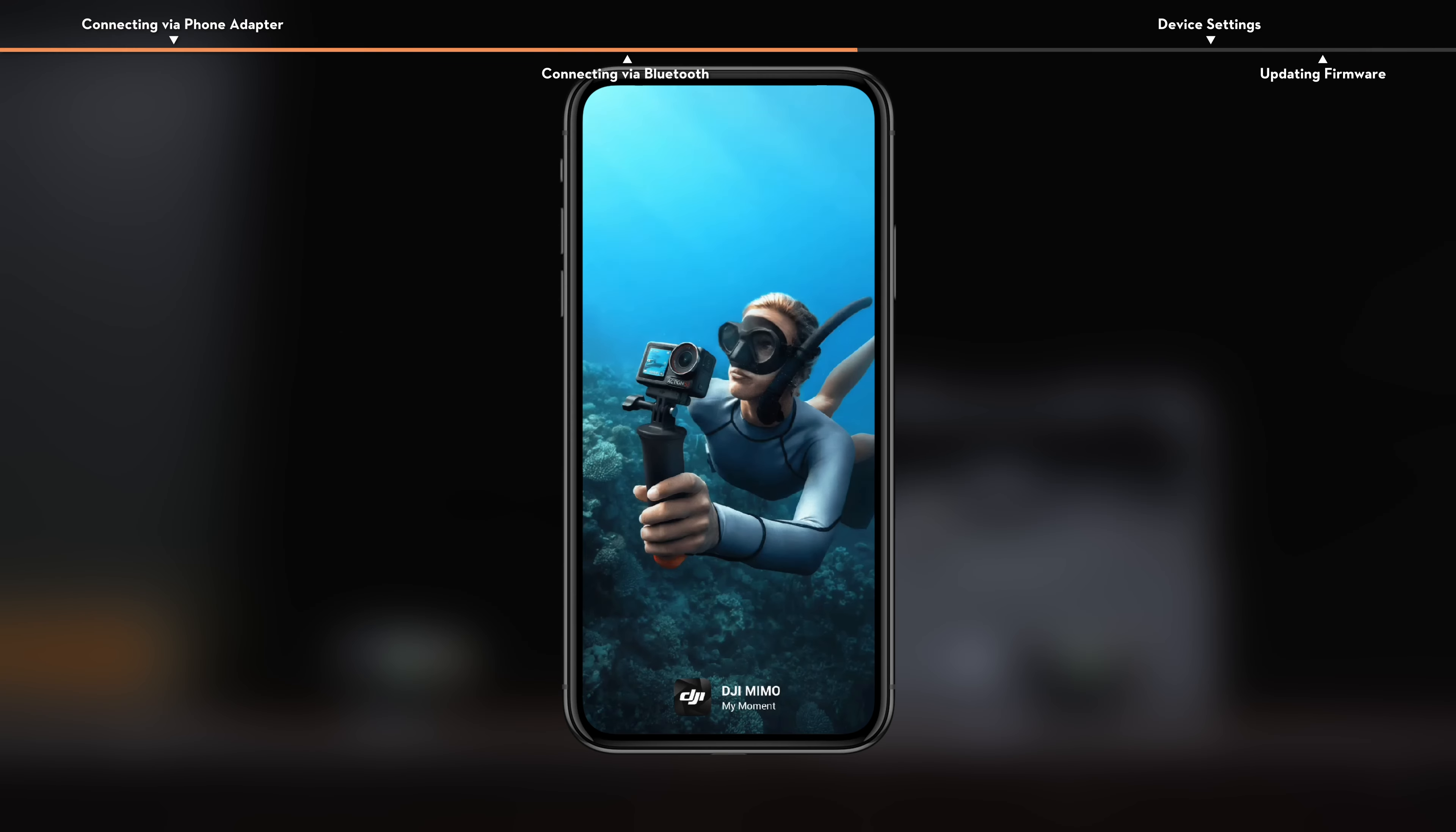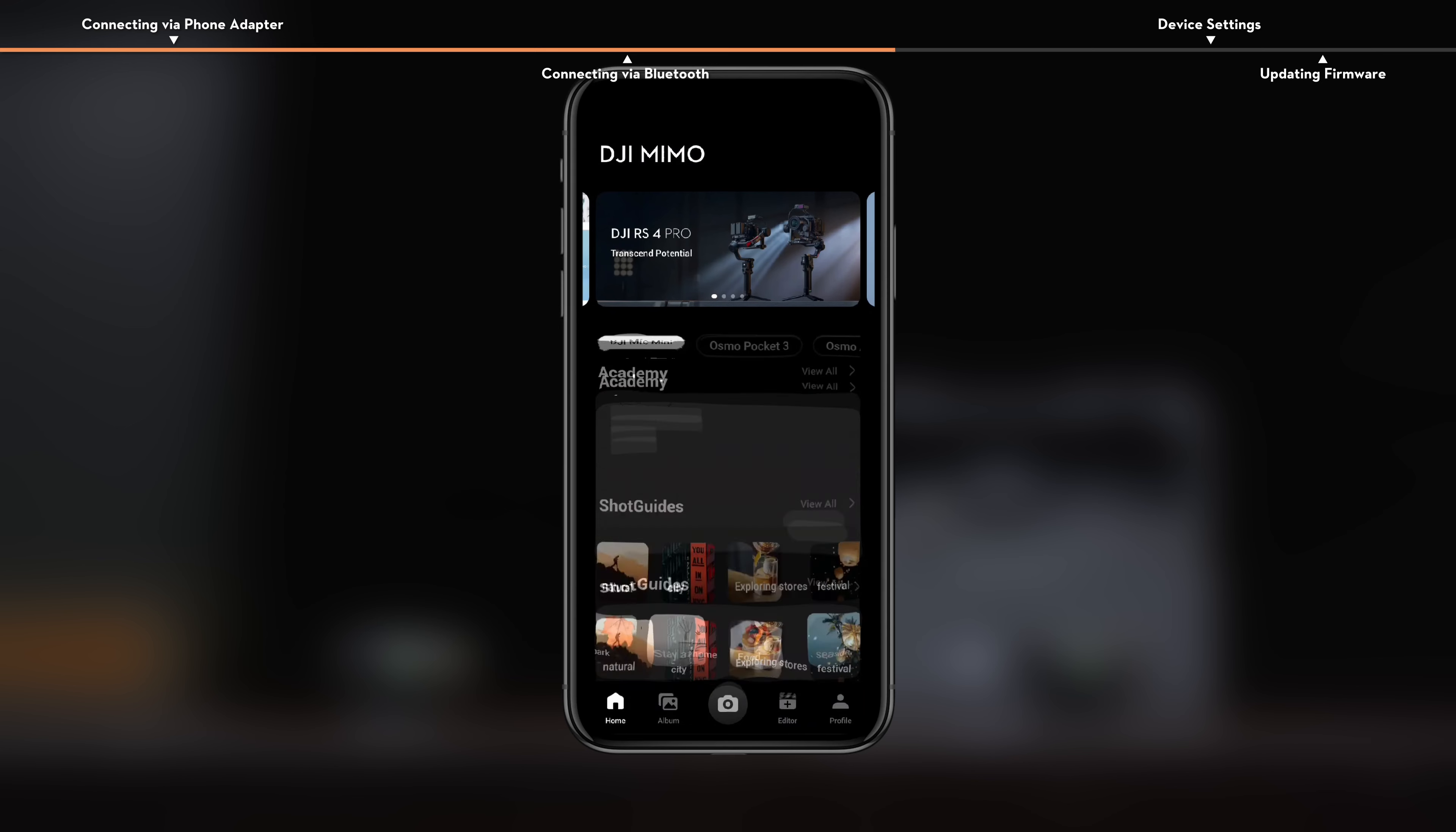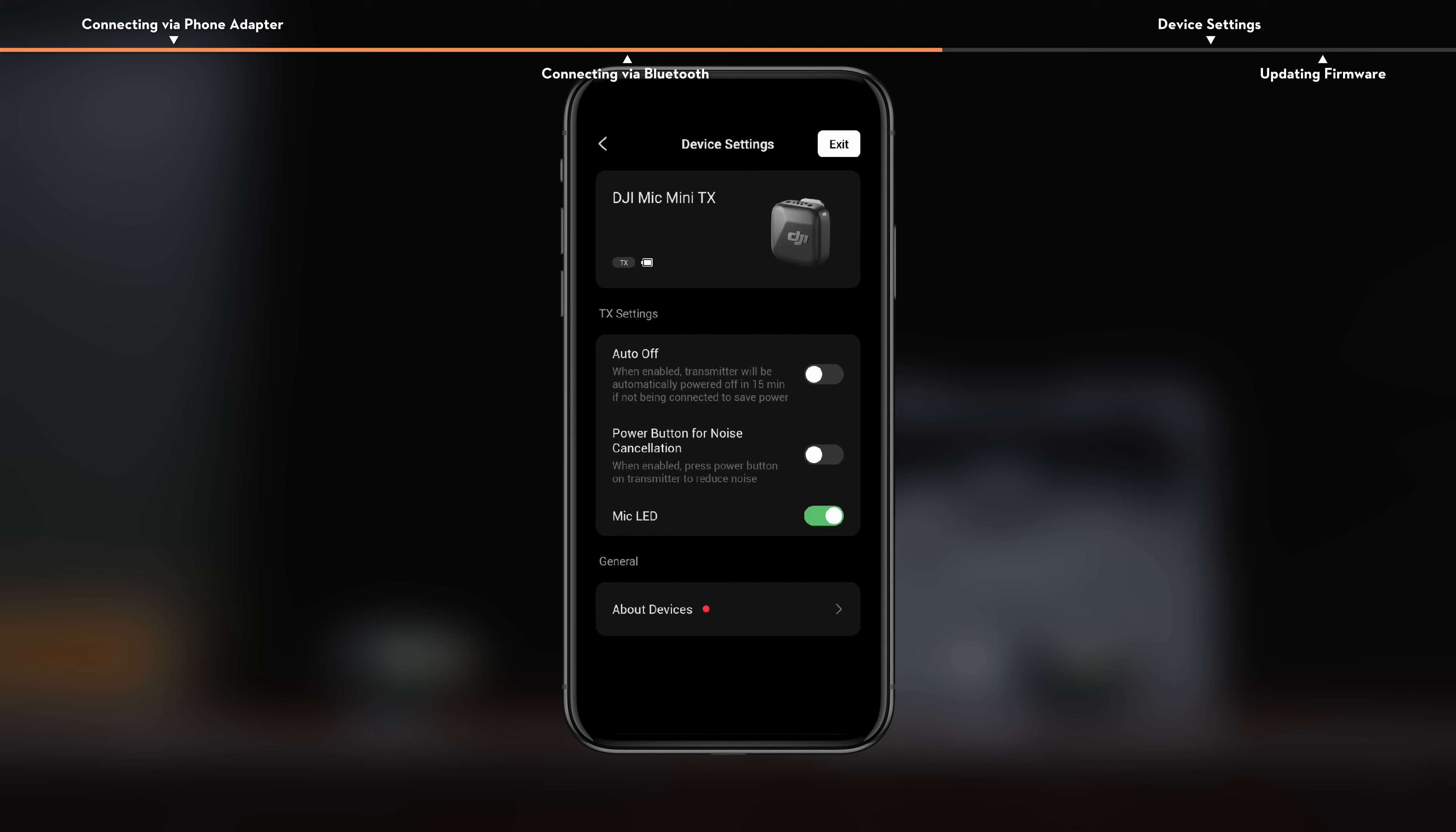Open the app to automatically search for nearby devices. Tap to connect once the transmitter is discovered. After successful connection, the app will automatically enter the device settings interface.